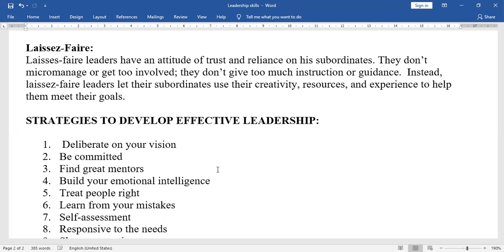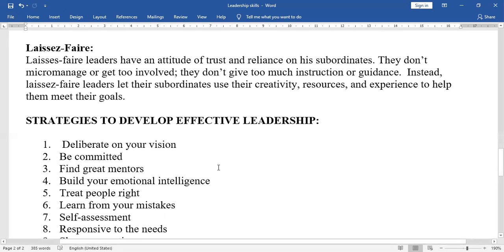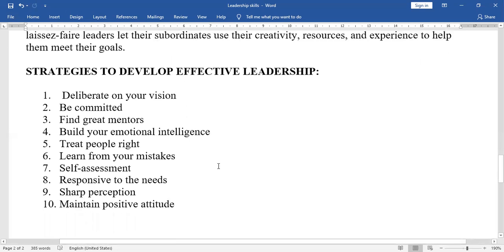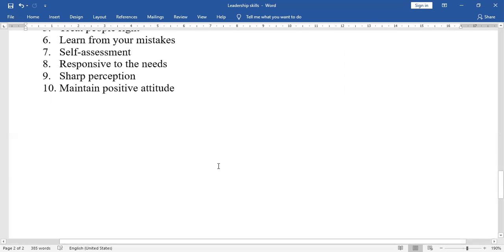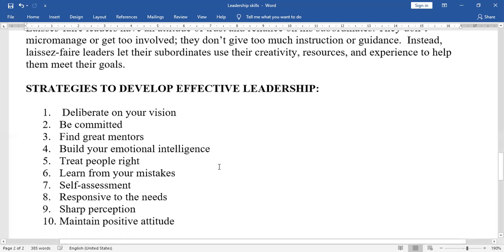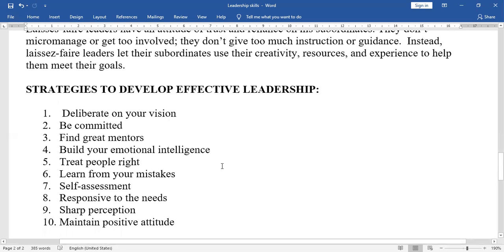Build your emotional intelligence, treat people right, learn from your mistakes, conduct self-assessment, be responsive to the needs of others, develop sharp perception, and maintain a positive attitude. These are the strategies for becoming an effective leader.